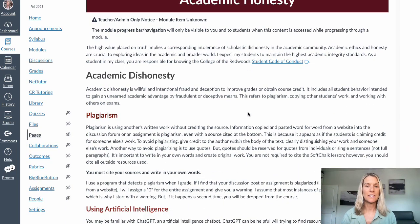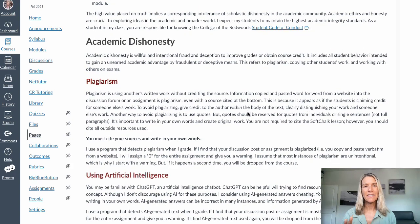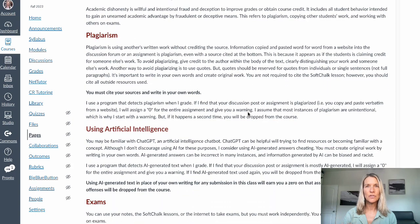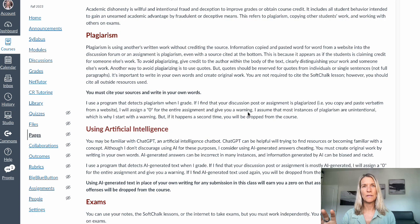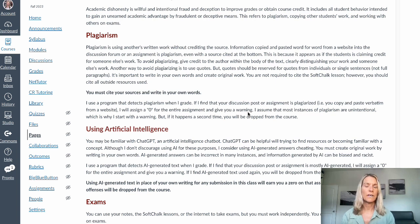Academic dishonesty is kind of this willful, intentional deception that happens in order to improve a grade. I think this is usually unintentional — it usually comes in the form of plagiarism, and that's why I want to explain plagiarism. With plagiarism, it's using another's work and then not crediting the source.